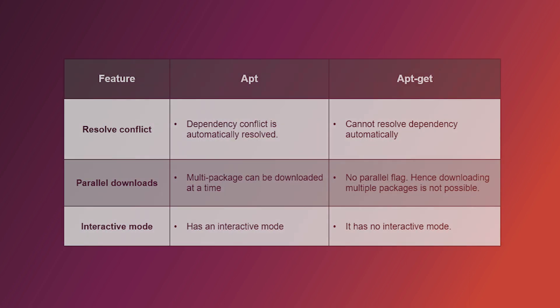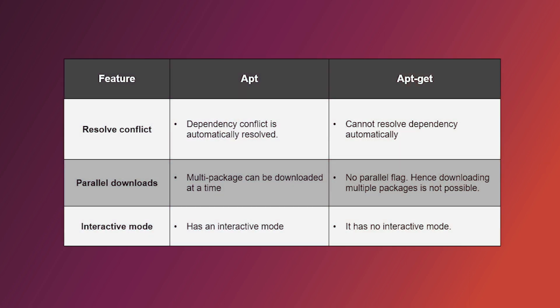apt can resolve dependency conflicts automatically. It speeds up the installation process through parallel downloads and has an interactive mode. But apt-get lacks the ability to resolve conflicts, which fails to install packages. Parallel downloading is not possible here, and it does not have any interactive mode.